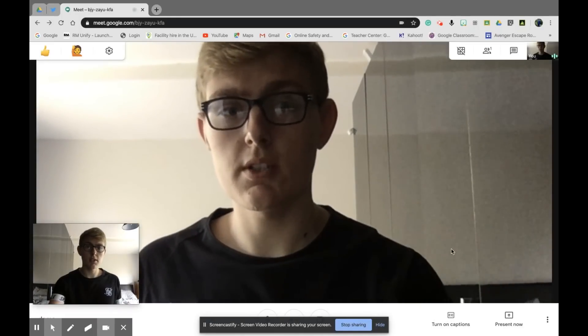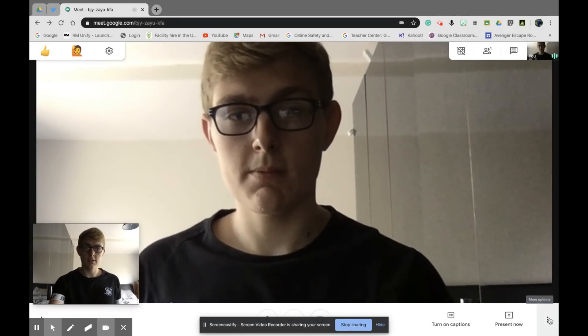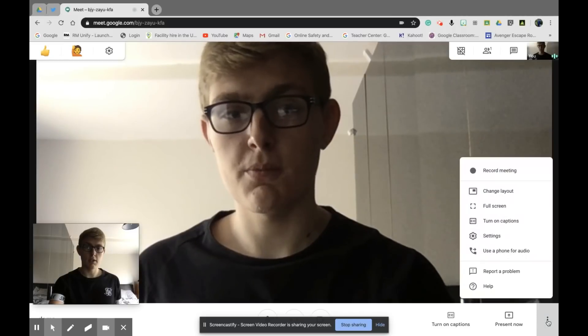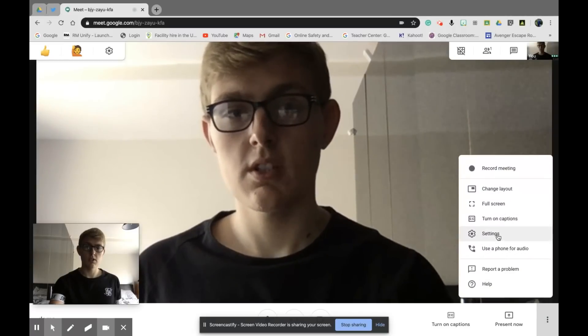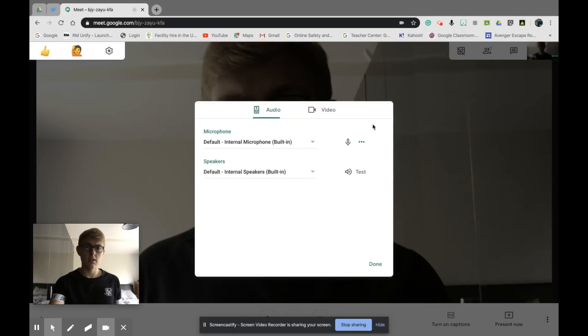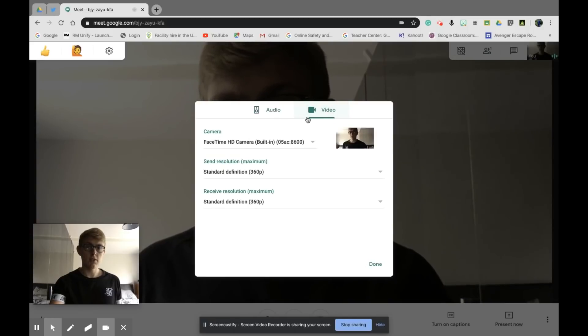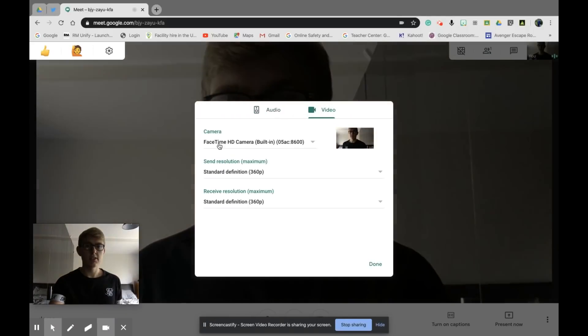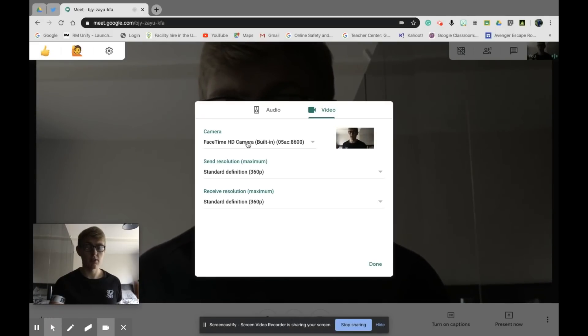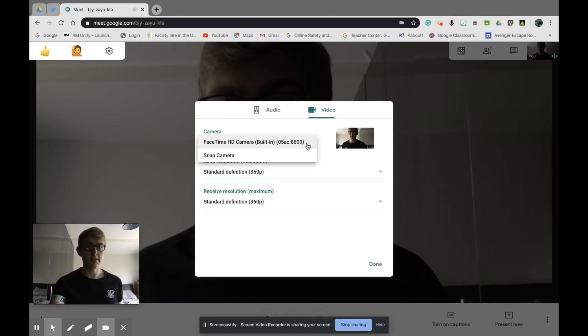What you need to do is come down to the three dots in the bottom right corner for more options. Click settings, then go to your video option. You'll see Camera—it says FaceTime HD camera because I'm on a Mac. Yours may say something else if you're on Windows. Click on that dropdown.